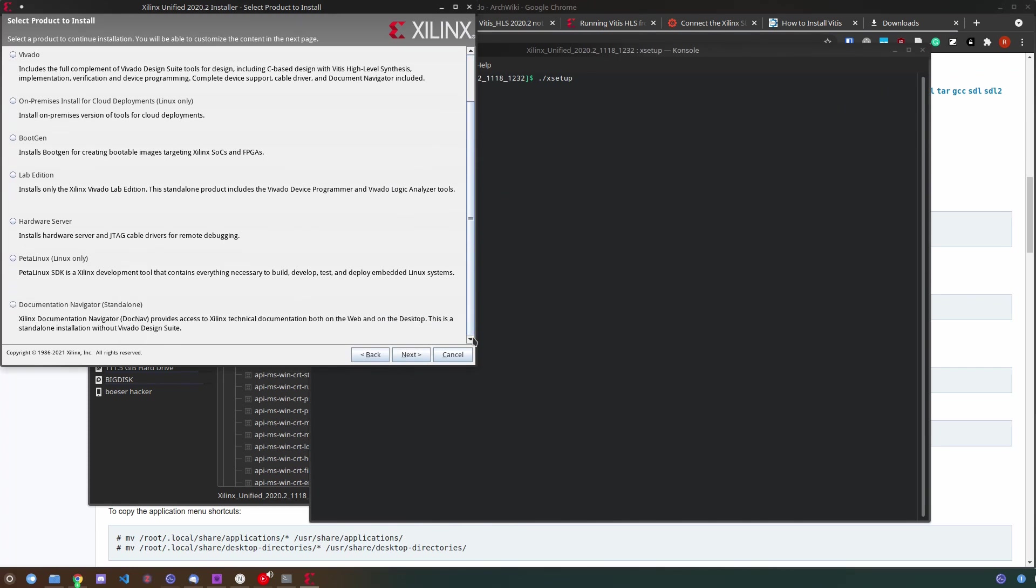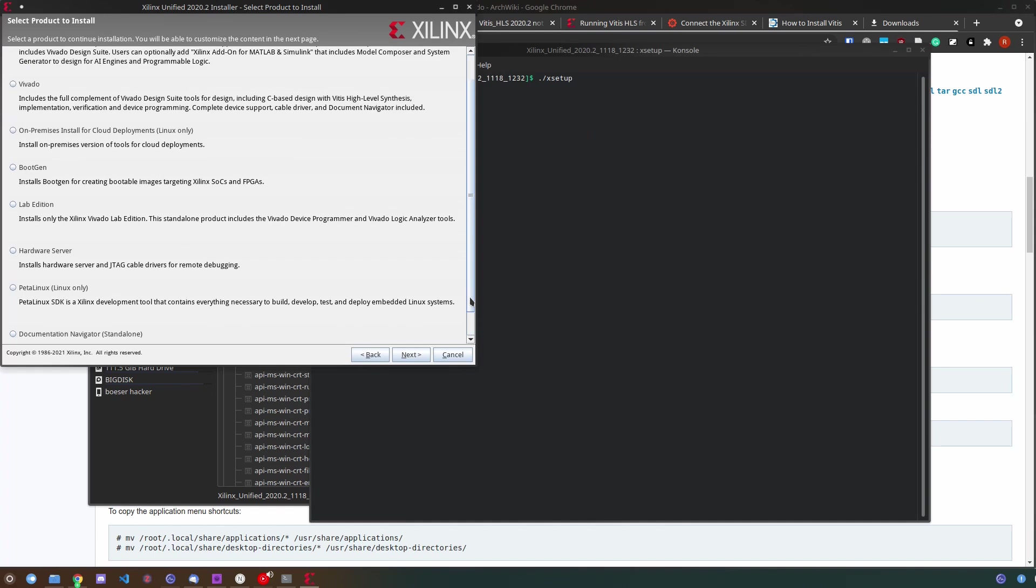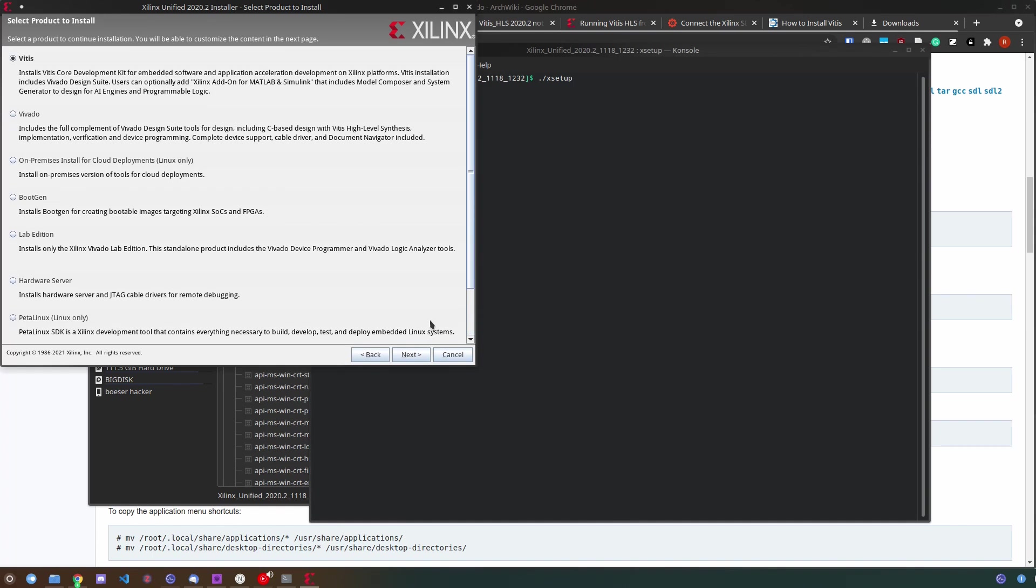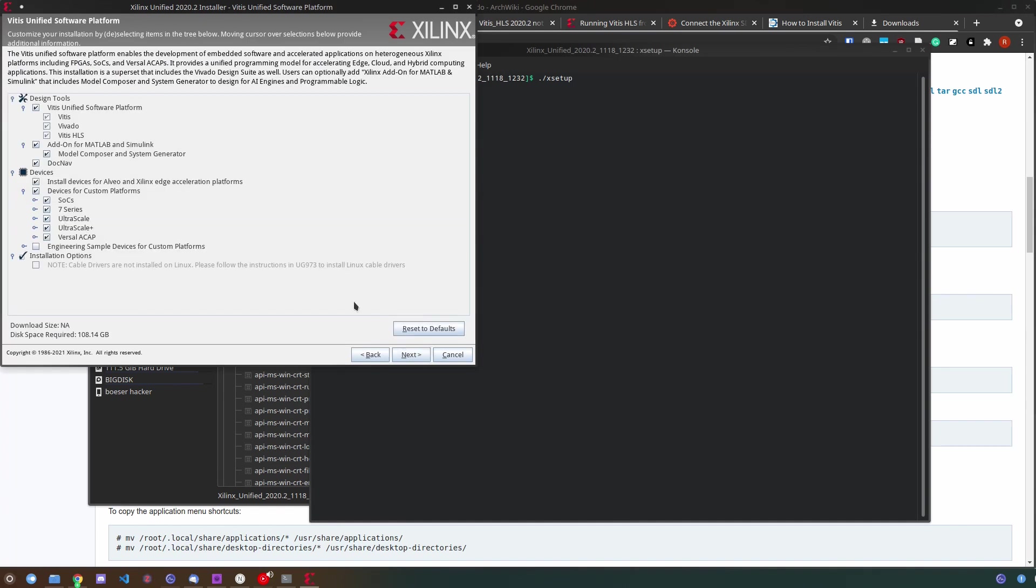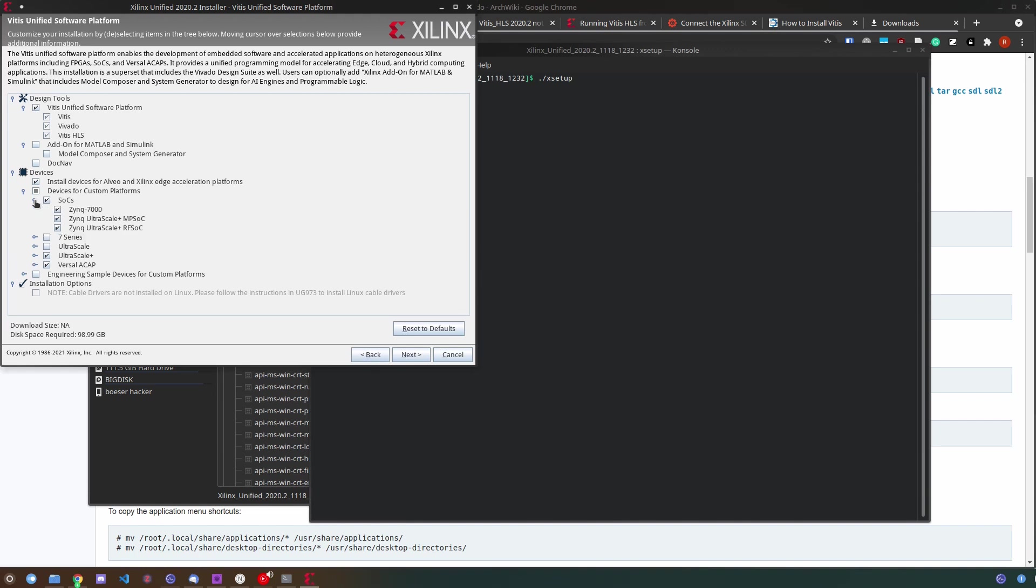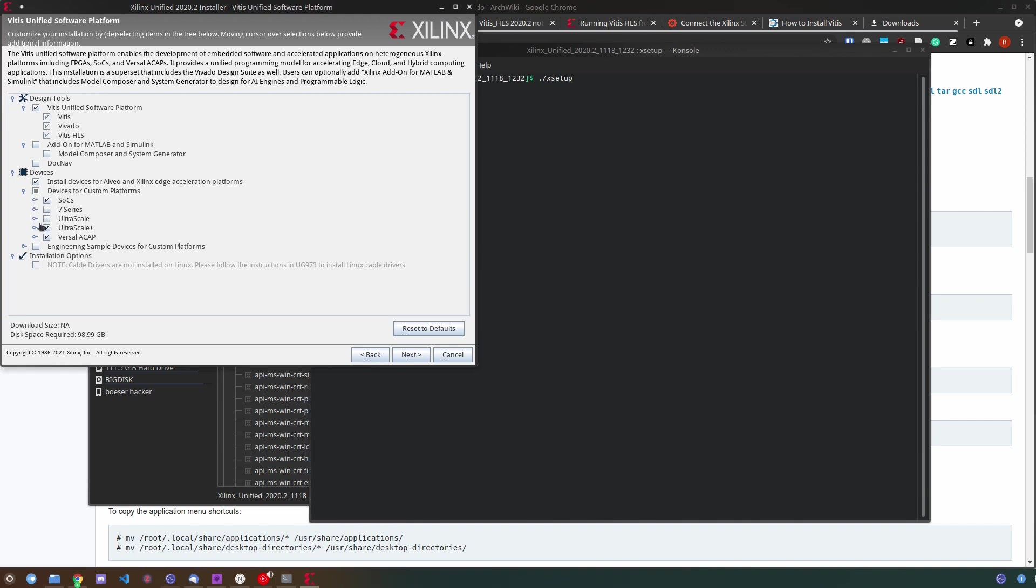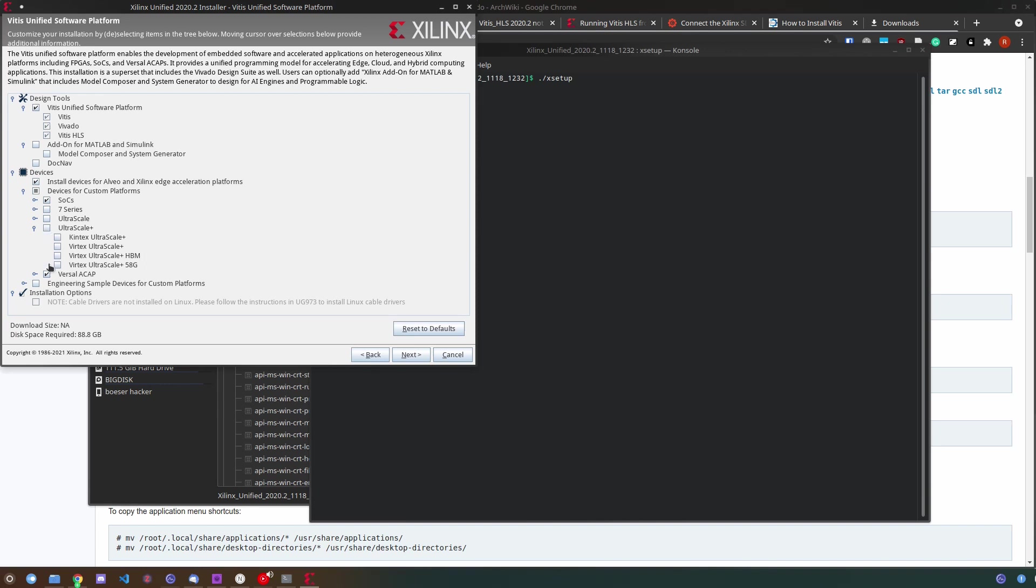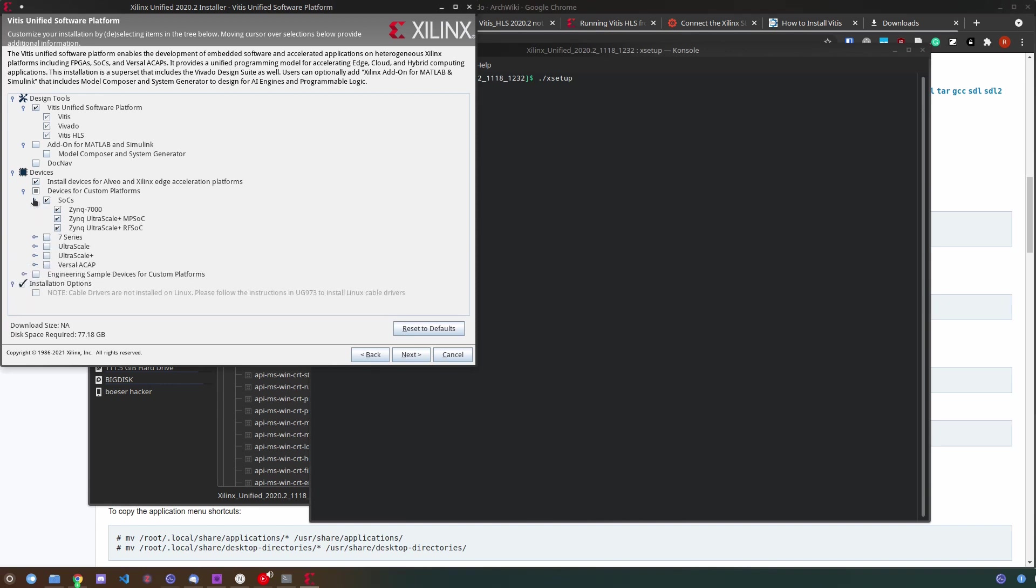You can customize your installation to whatever you want to install or not install. As I am low on space in this video I deselected some platforms though do make sure not to unselect the install devices for Alveo on Xilinx edge acceleration platforms because even if you're just using an MPSoC these files are necessary for installation. You also don't need the cable drivers on Linux but on Windows you also have to install these cable drivers.